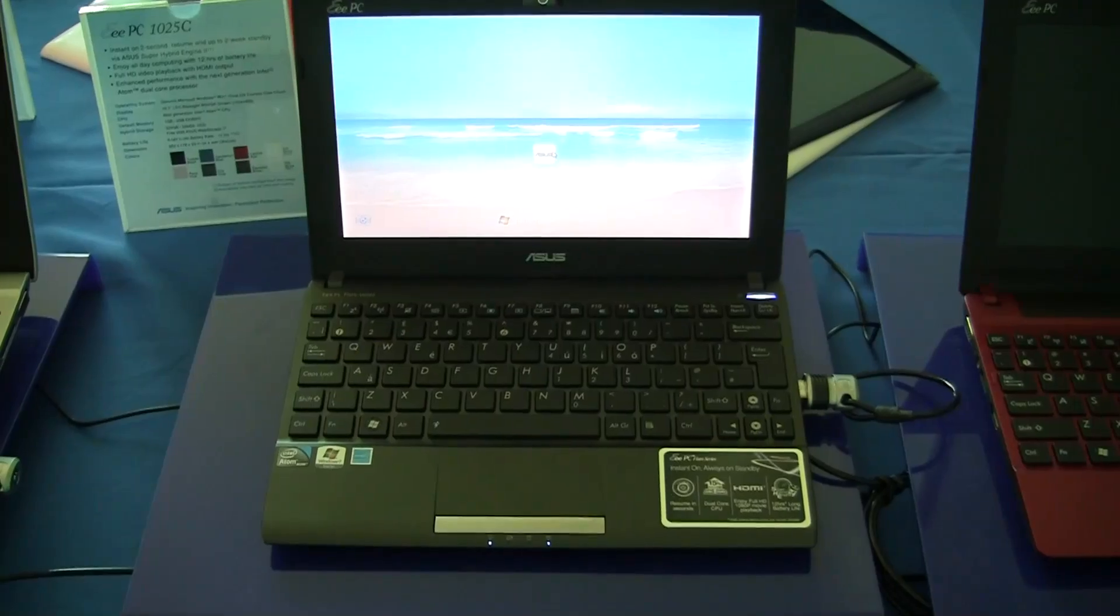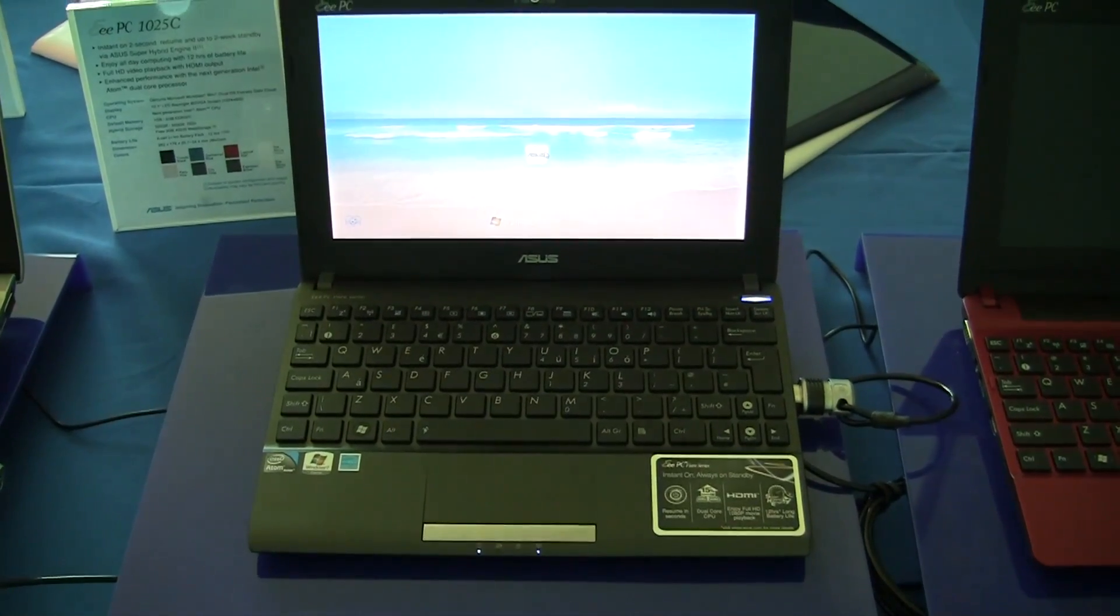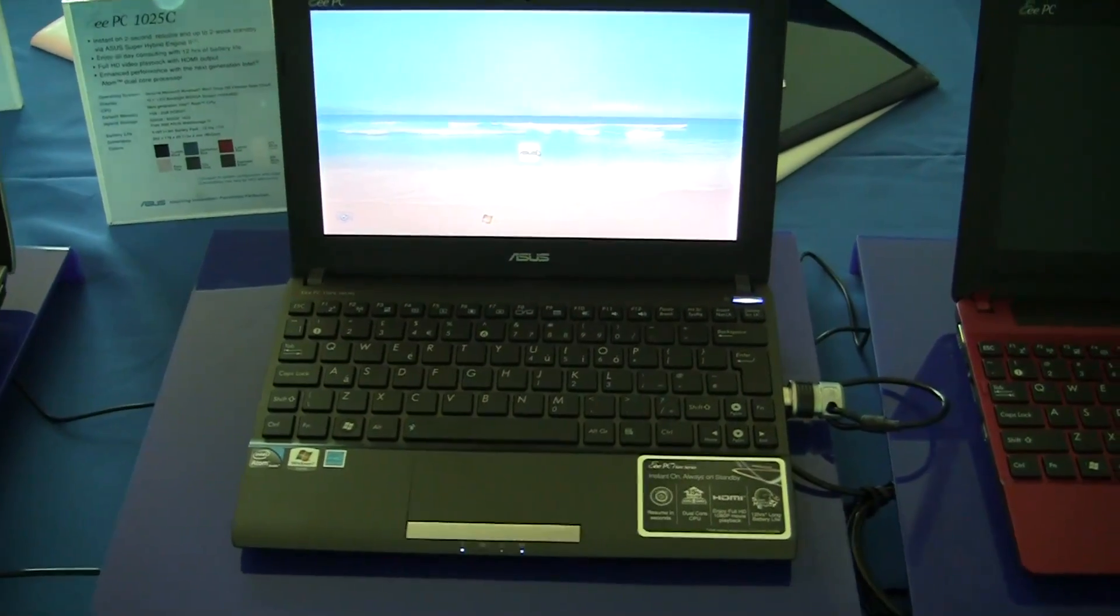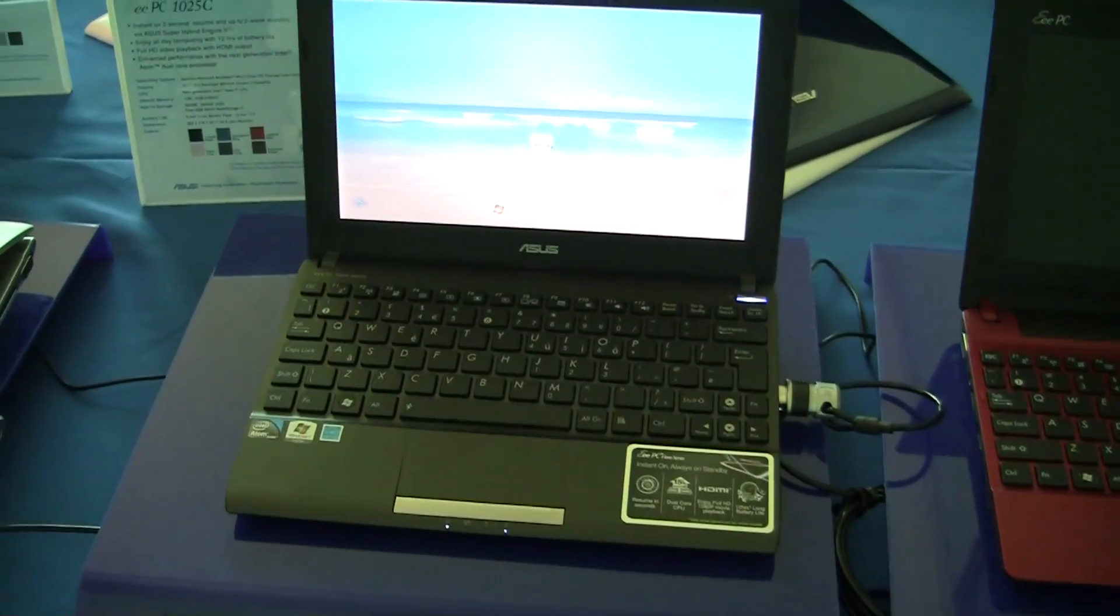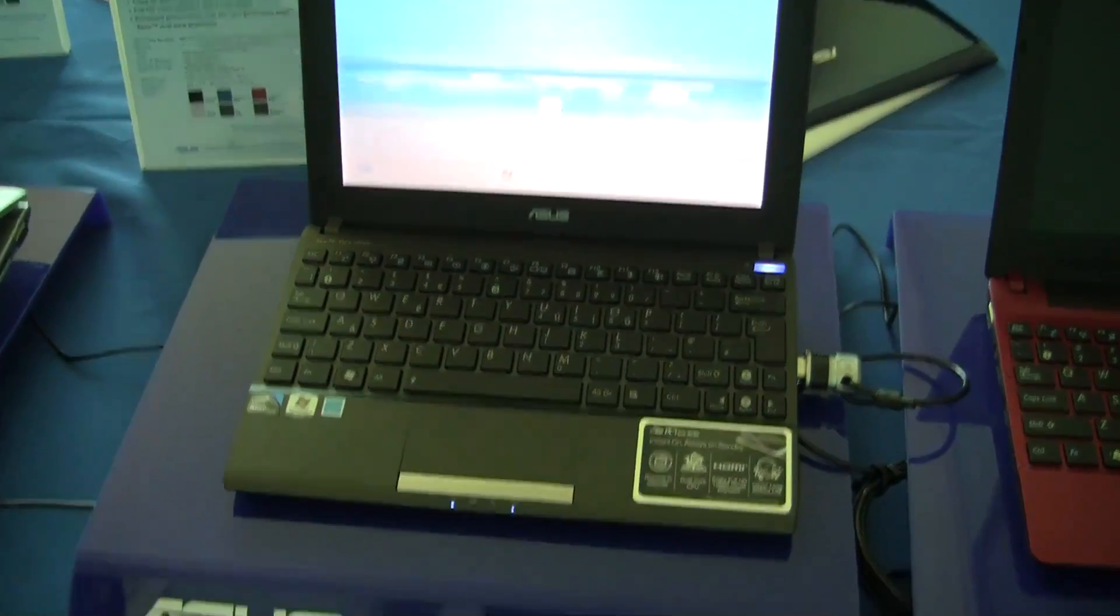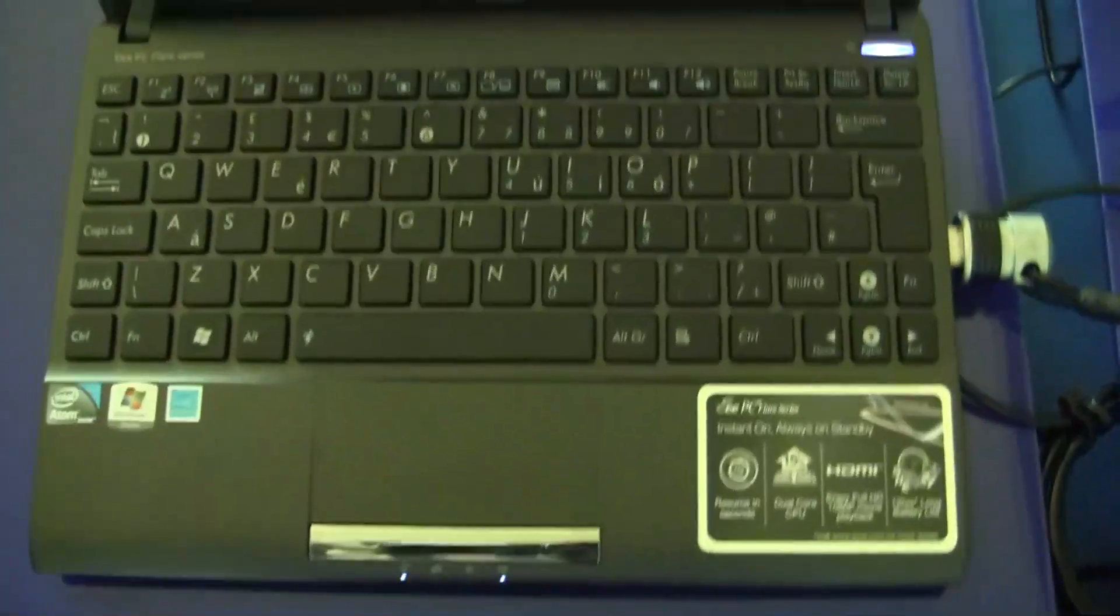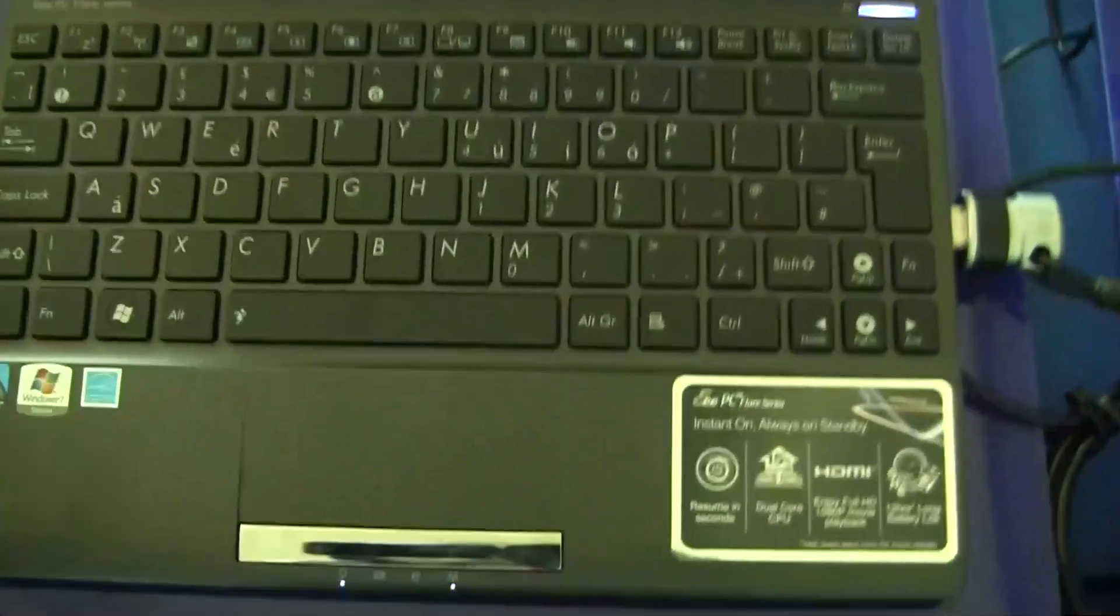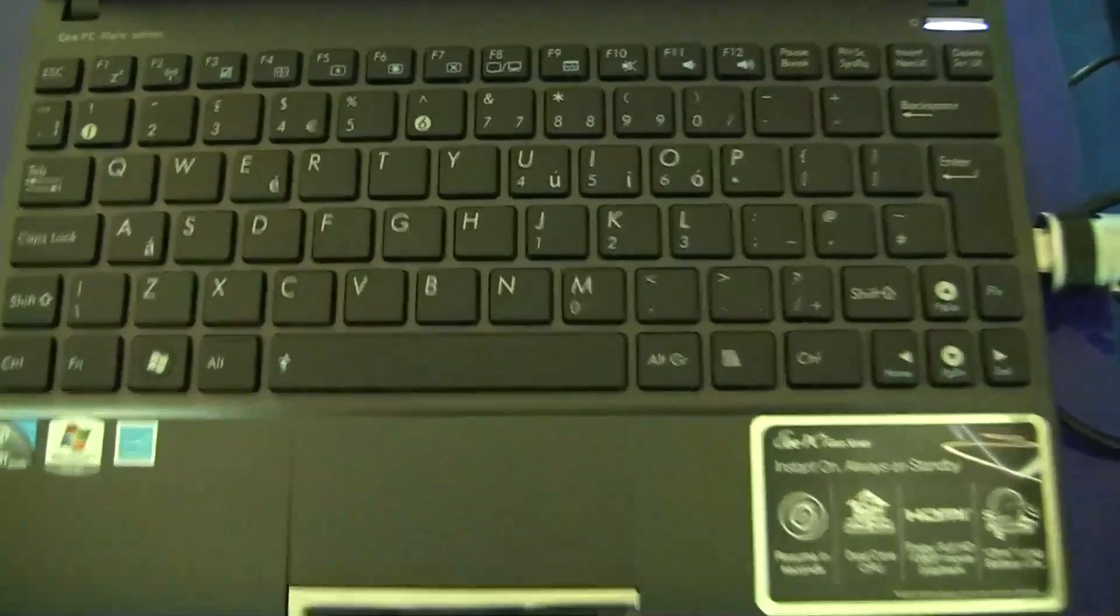Nicole Scott here for Netbook News and here we've got the ASUS EPC-1025C. This is running the Cedar Trail platform on the N2600 CPU. This is a 10.1 inch model and you can see here that we have the chiclet style keyboard.